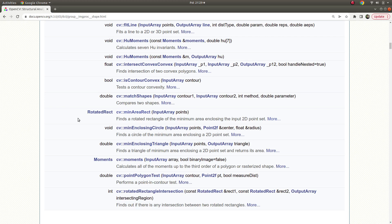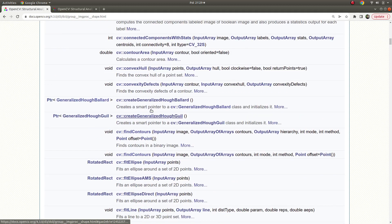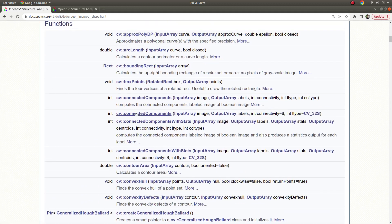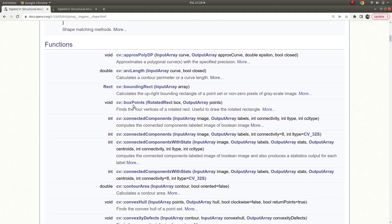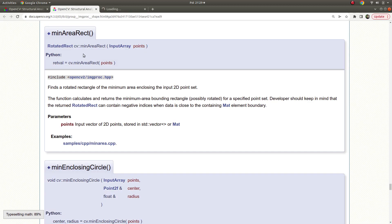Hi everyone, welcome back. Today we are going to learn about minAreaRect and boxPoints, because these two functions are related with each other.